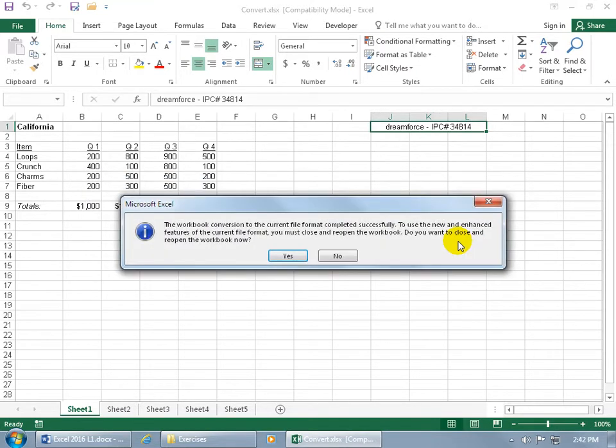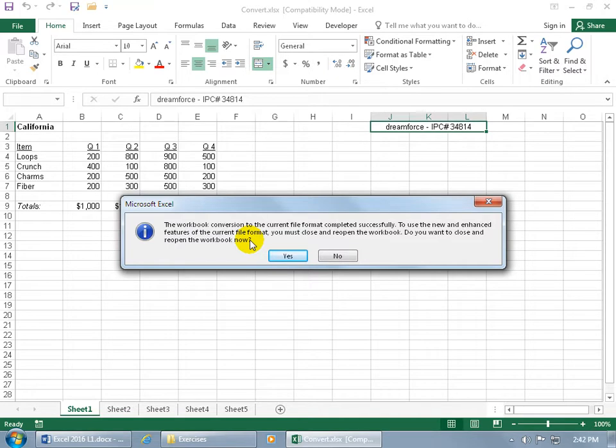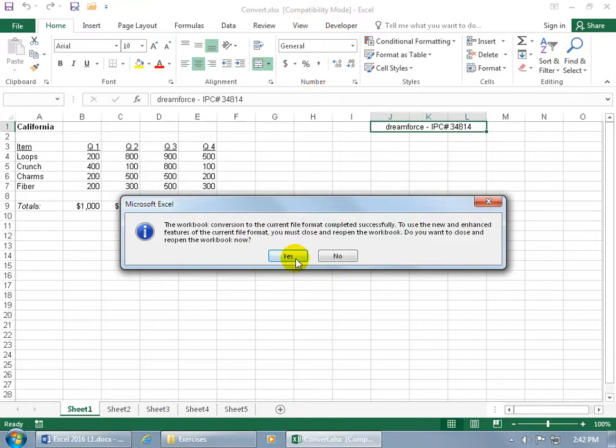Click okidoki. And then it says the conversion has been completed. To use the new and enhanced features of the current file format, you have to close out and reopen the workbook. Do you want to do it for us? Yes. So when I click yes, notice up here in the title bar it goes from compatibility mode to, yes, reopens it, convert, and it added the extra x. So now we know it's extensible markup language and in the latest version.